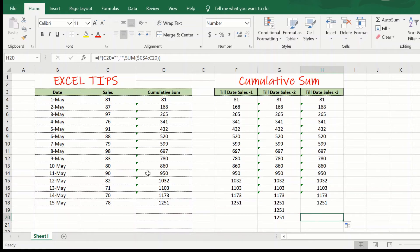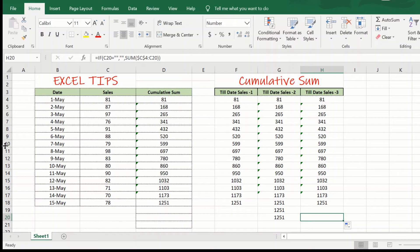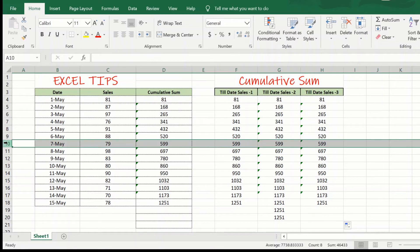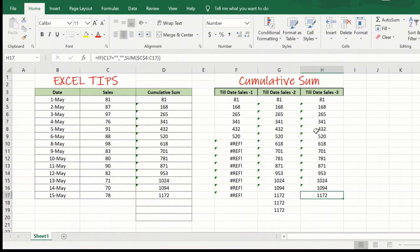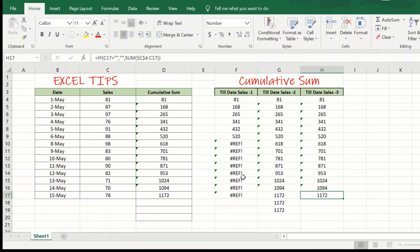As you can see, the third approach has handled that situation as well where a particular row gets deleted. Now, the first approach is giving us an error formula, but the third approach is still giving us the accurate cumulative sum.